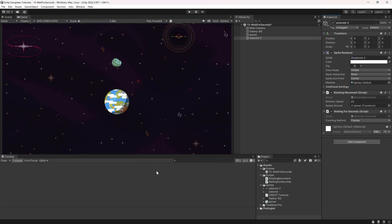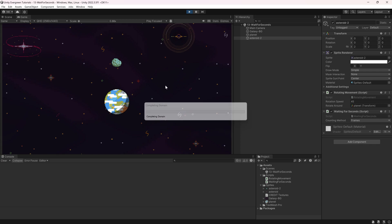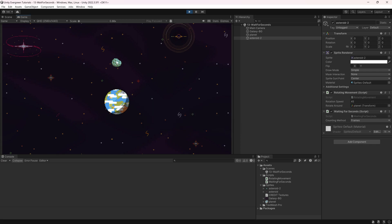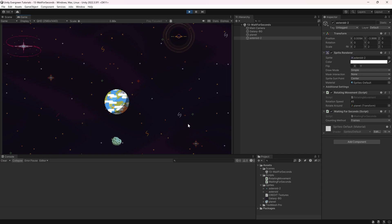Back in the editor, with Frames selected on the asteroid, if we start the game, after one second of wait time it starts moving, then after another second it stops, then starts again — toggling on and off every second indefinitely.